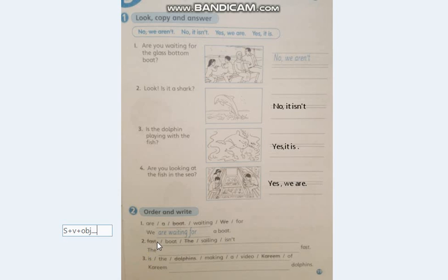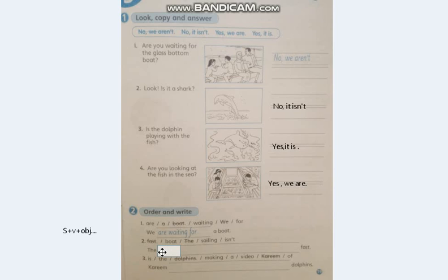لكي تحط number 2، في آخر الجملة رح تحط the subject — اللي هو الفاعل. إذن الجملة رح تكون: the boat. الـ boat هو مفرد، so isn't. إذن: the boat isn't sailing fast.